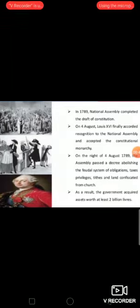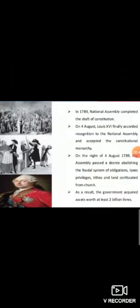Members of the clergy too were forced to give up their privileges. Tithes were abolished and lands owned by the church were confiscated. As a result, the government acquired assets worth at least 2 billion livres.